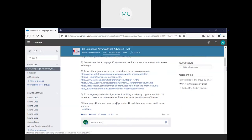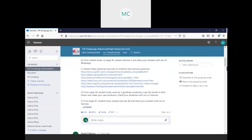From page 46, a student book exercise 1, build your vocabulary, copy the words in bold letters, and make your own sentences. Share your sentences with me on Jammer.